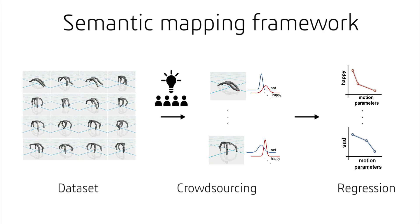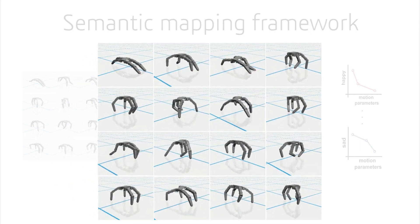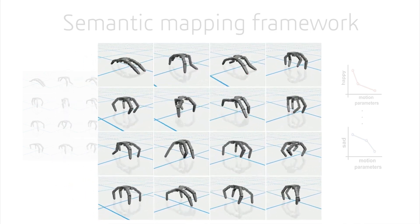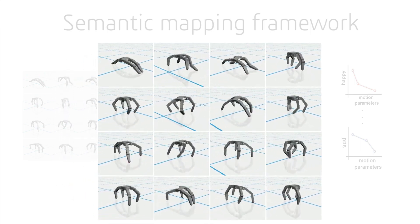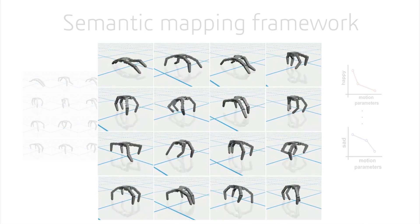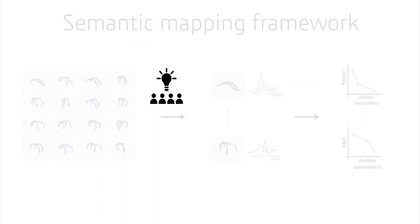To enable the semantic design of robot behaviors, we developed a crowd-powered framework. Starting with a dataset of parametrized robot motions synthesized in simulation, we use crowdsourcing to evaluate the quality of each motion's emotional expression.